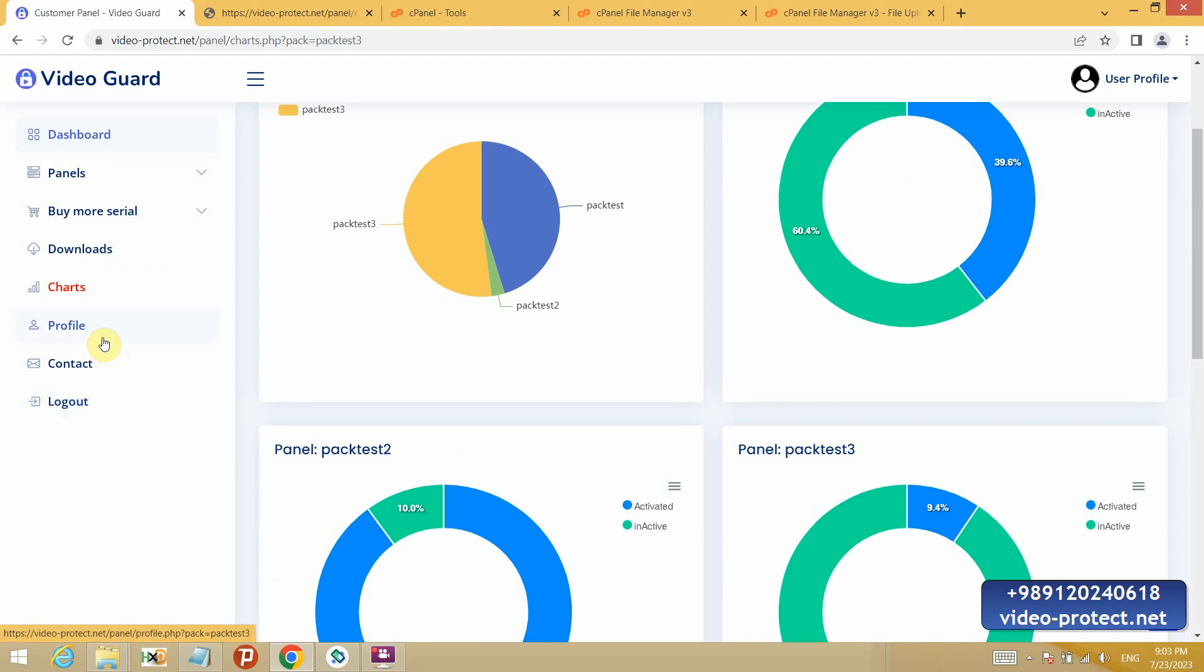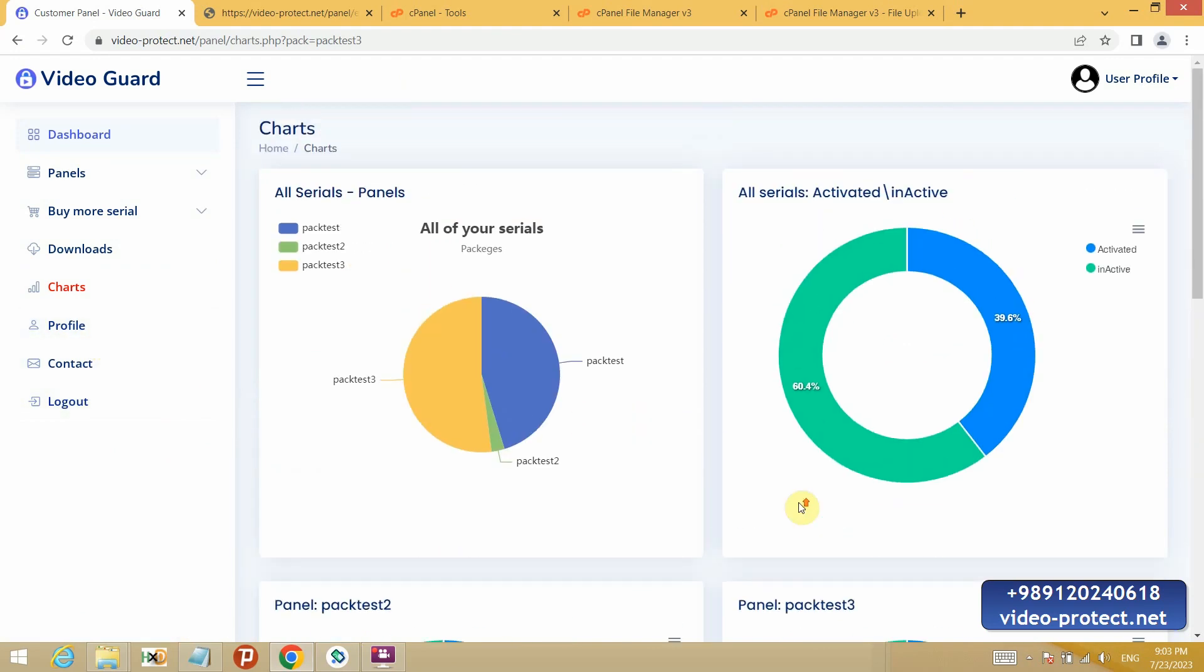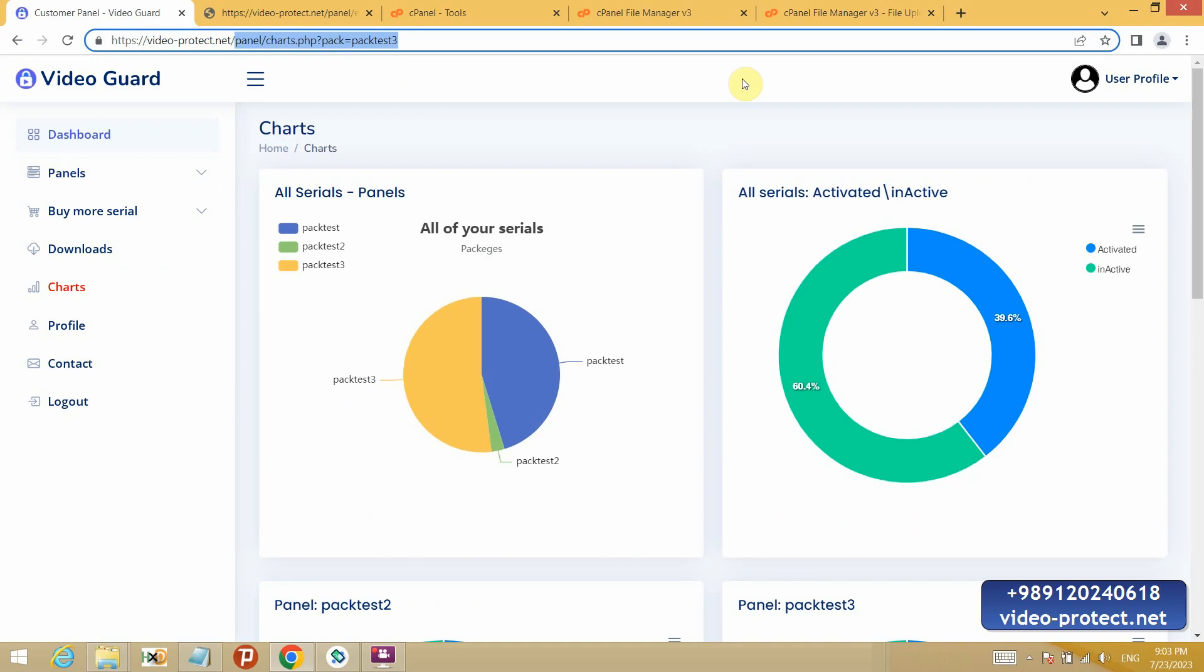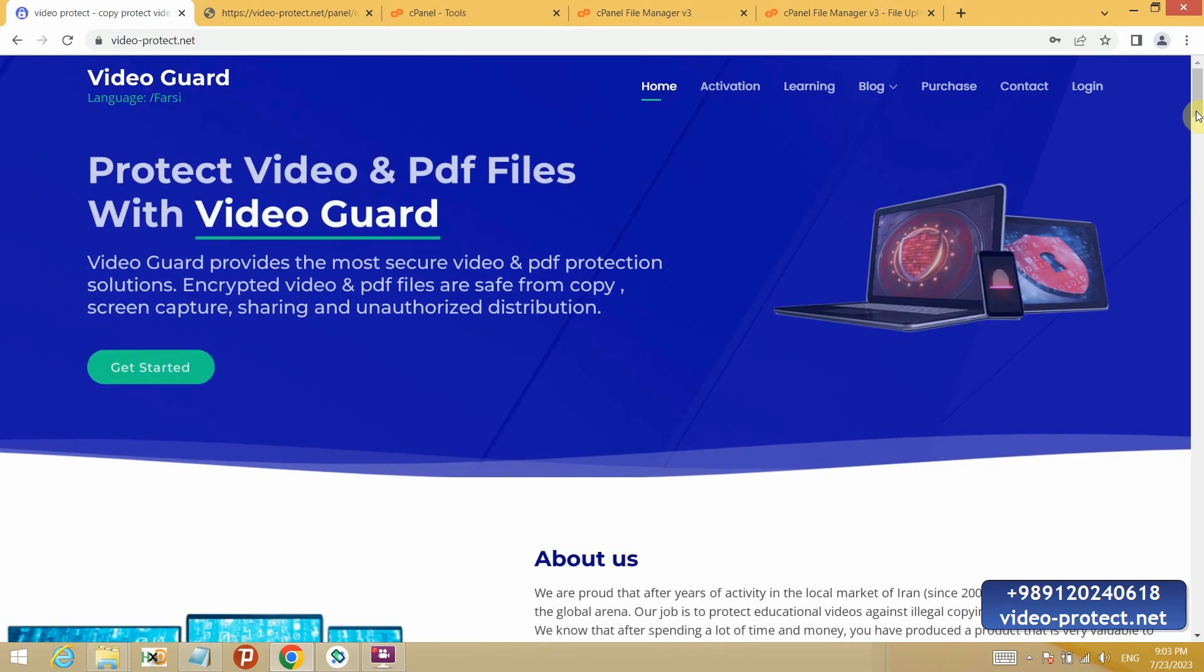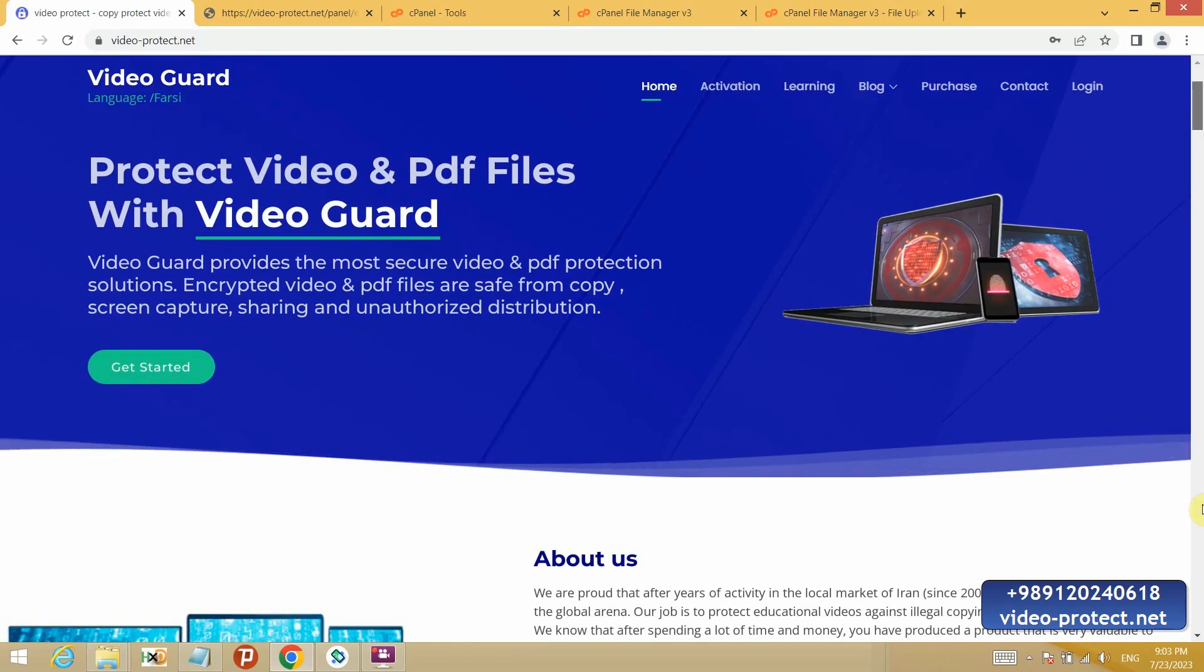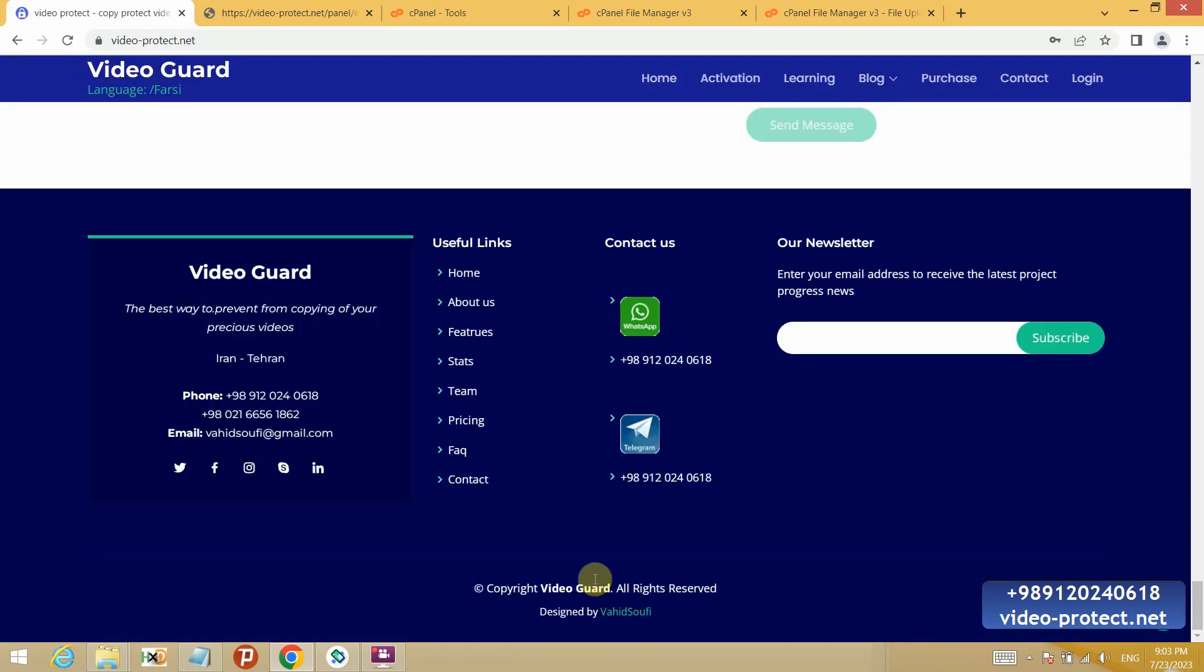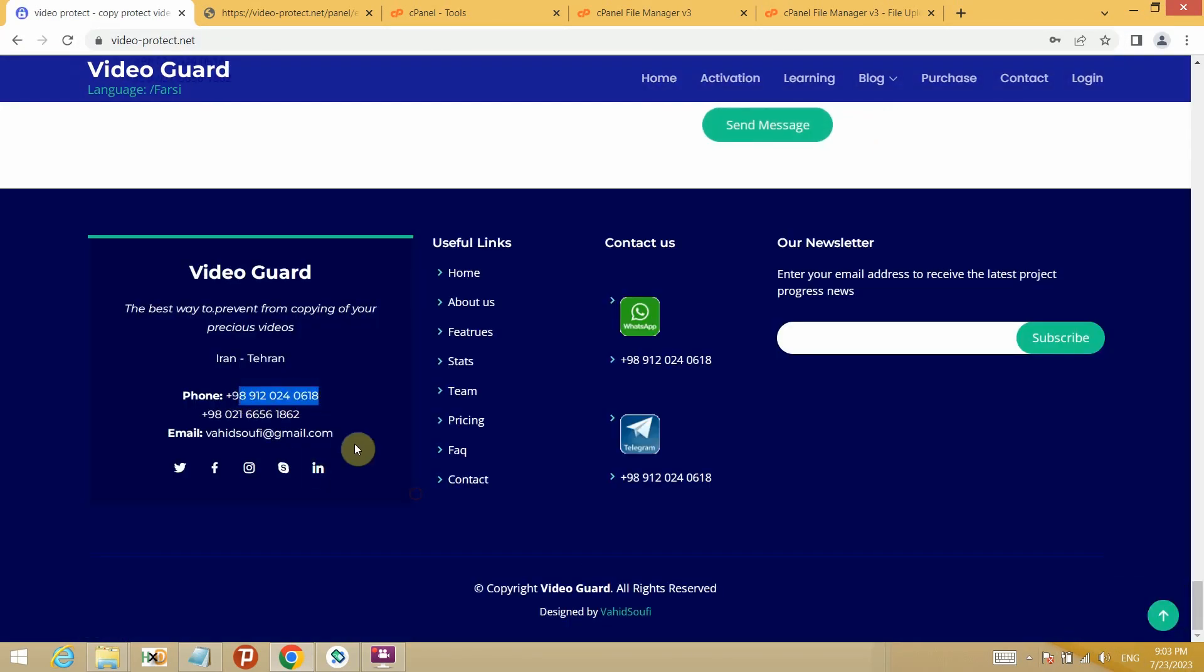My phone number also is on footer of website. Goodbye.